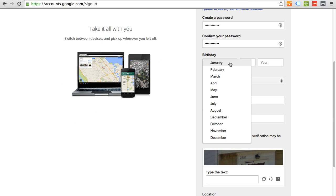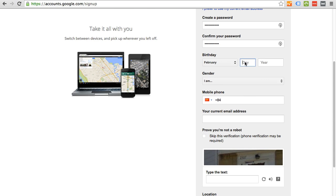Birthday, I'm just going to use something, just a random day, since this is just a fake account.